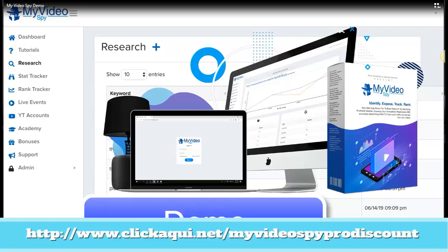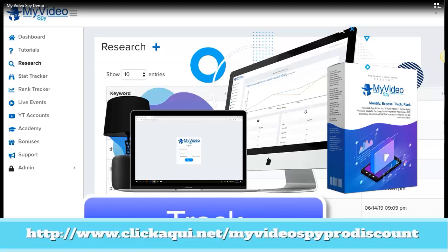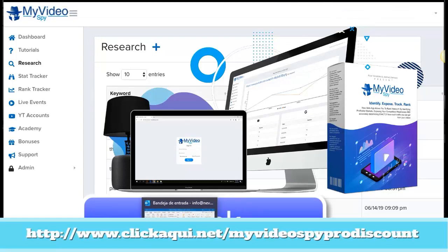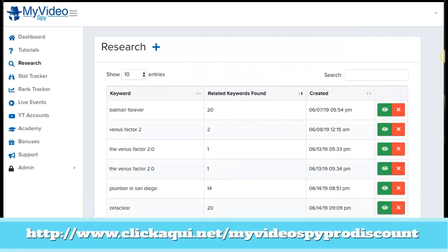Hi, my name is Nieves Marquez and today I'm going to talk about this new software named MyVideoSpy. I'm going to show you a demo of this software. With this software you can track and spy on your competition, and you can rank videos in a very easy way. This is a software that is very simple to use — everybody can use it — and you are going to obtain high rankings in your videos for long tail keywords.